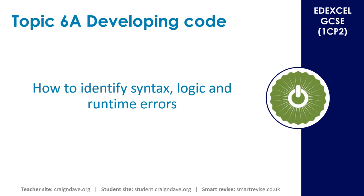In this video, we take a look at some real Python programs and look at how you can identify syntax, logic, and runtime errors.